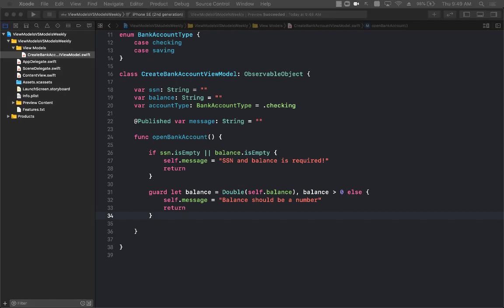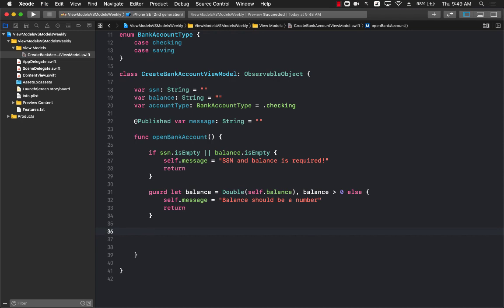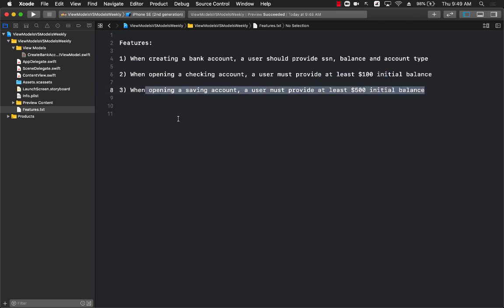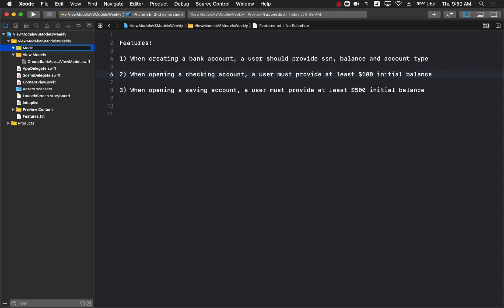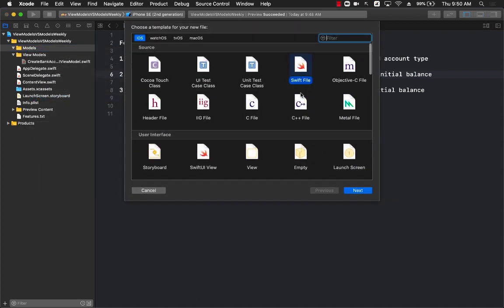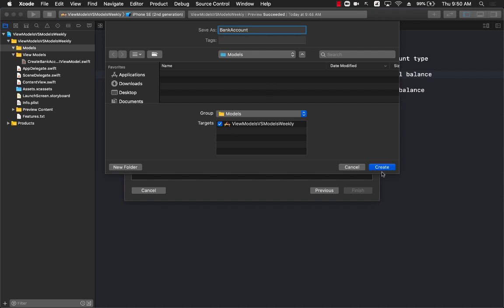The next step covers business rules. When creating a checking account, a user must provide at least $100 initial balance; for a savings account, at least $500. These are domain business rules — they have nothing to do with the view model itself; they are the brain of the application. So we need to implement them in the actual model. I'll add a new group called Models and add a new file called BankAccount.